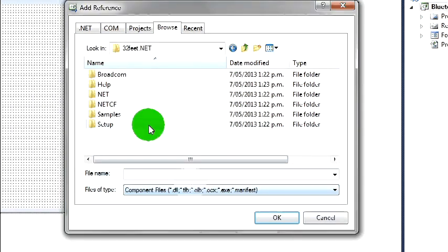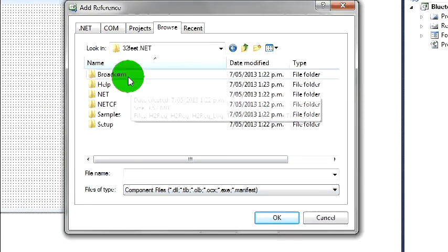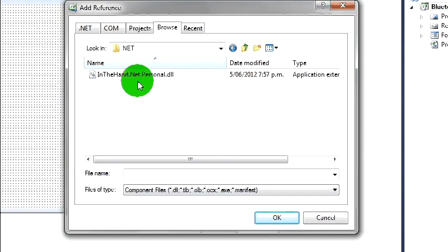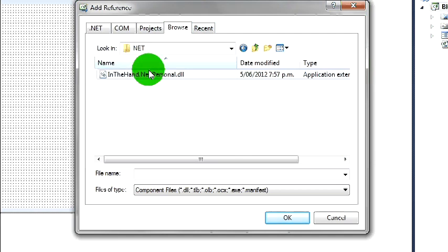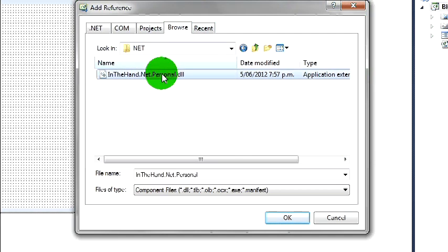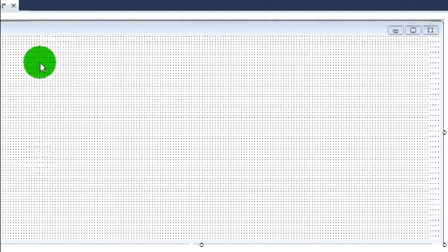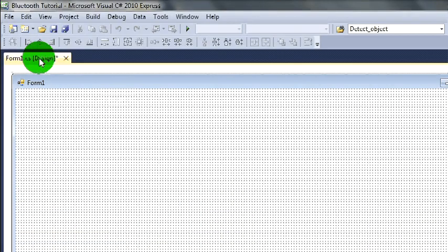In the hand dot net dot personal dot dll. So that's what we want to add. And good.